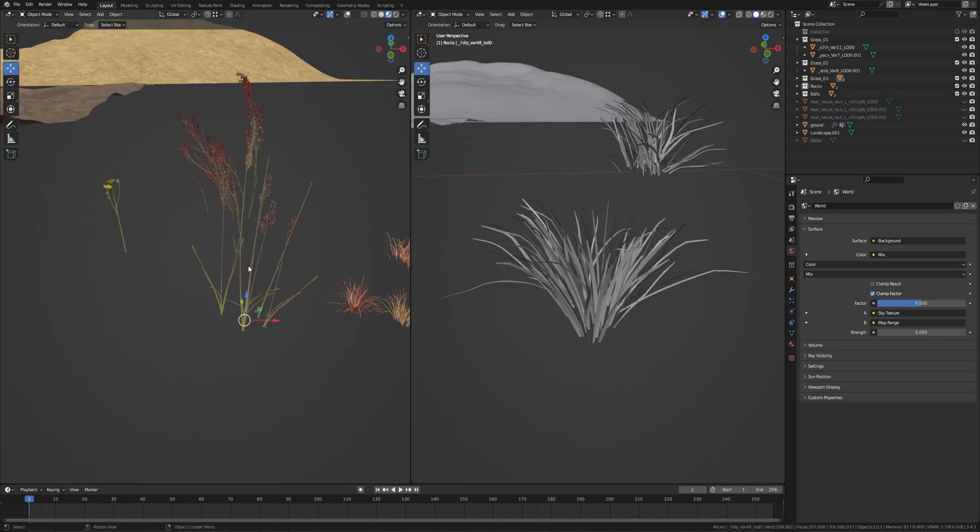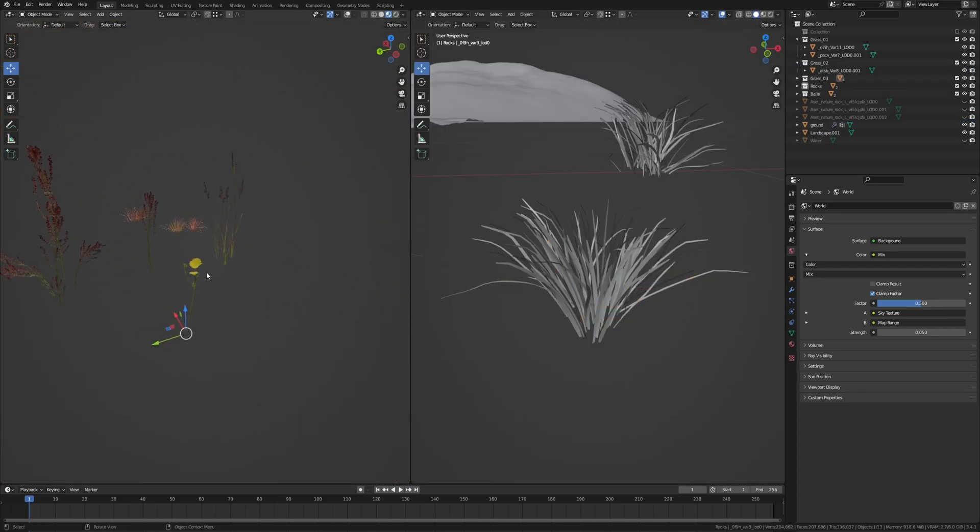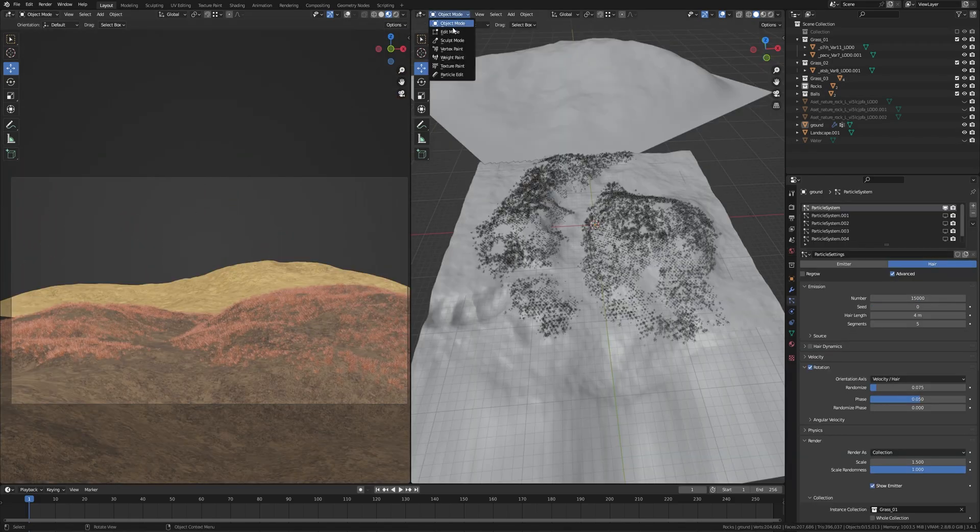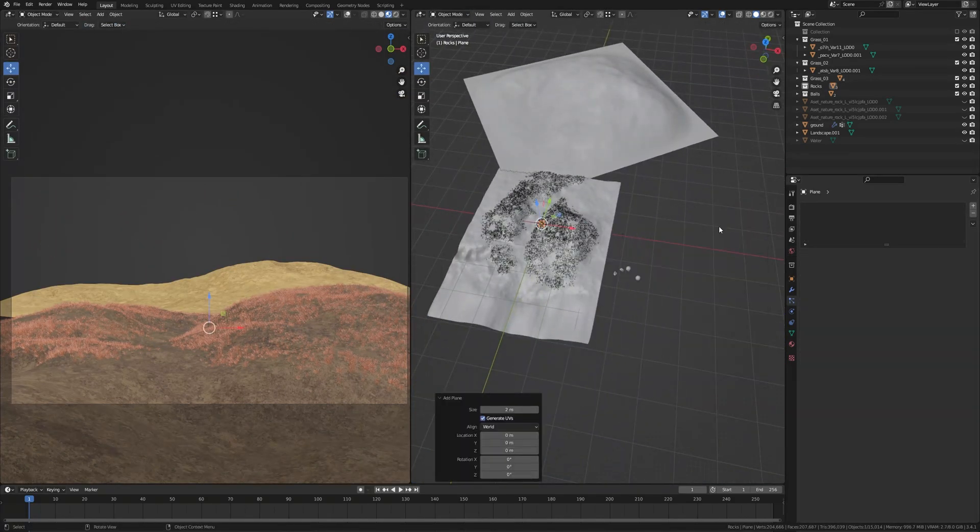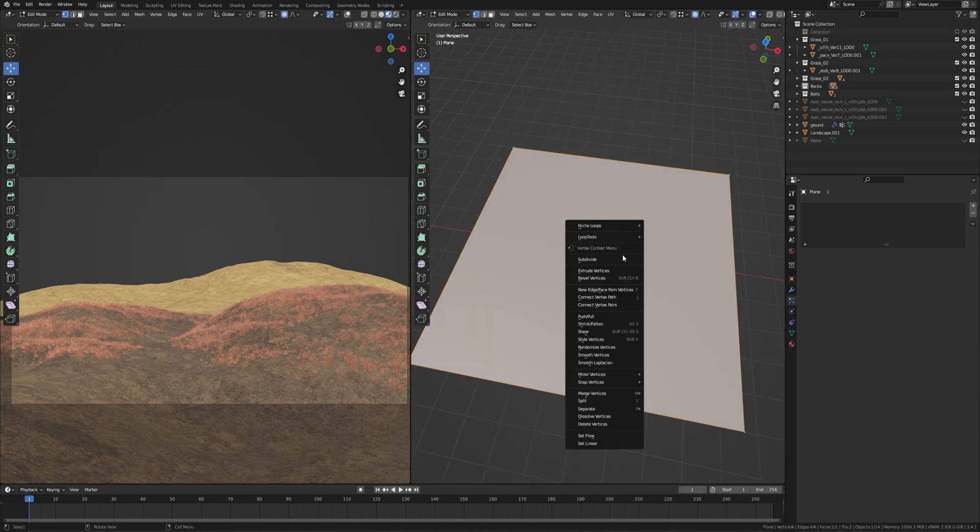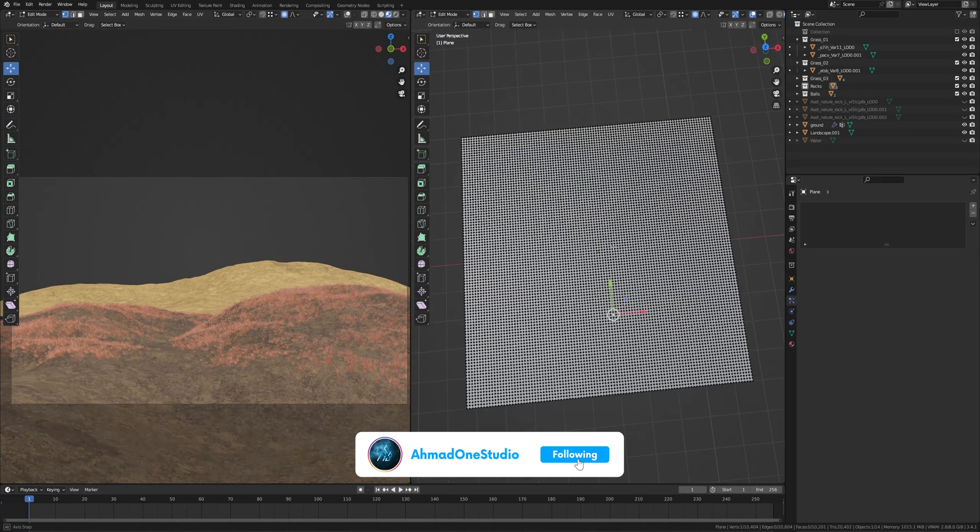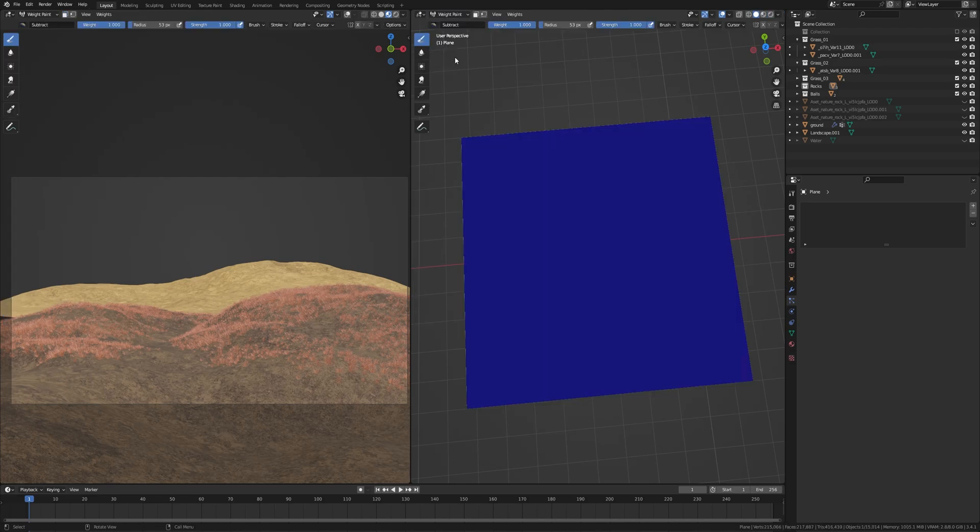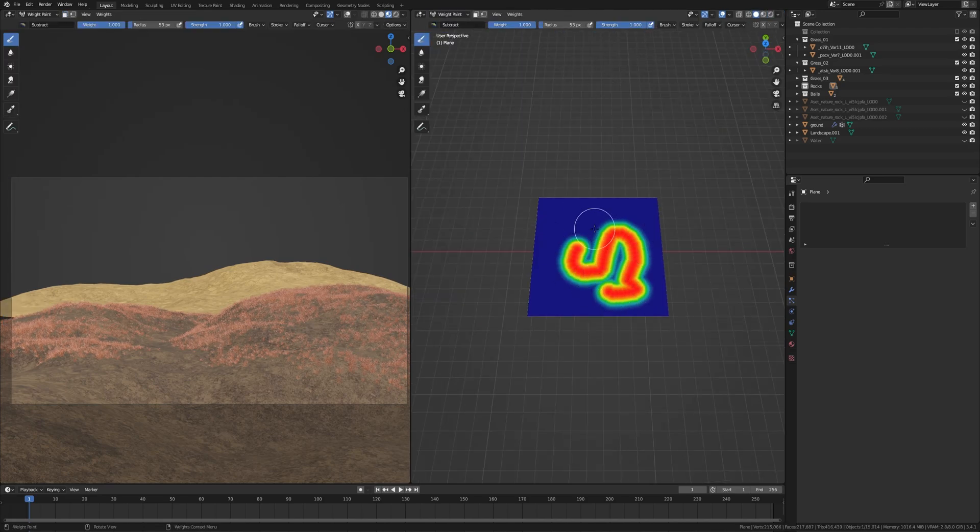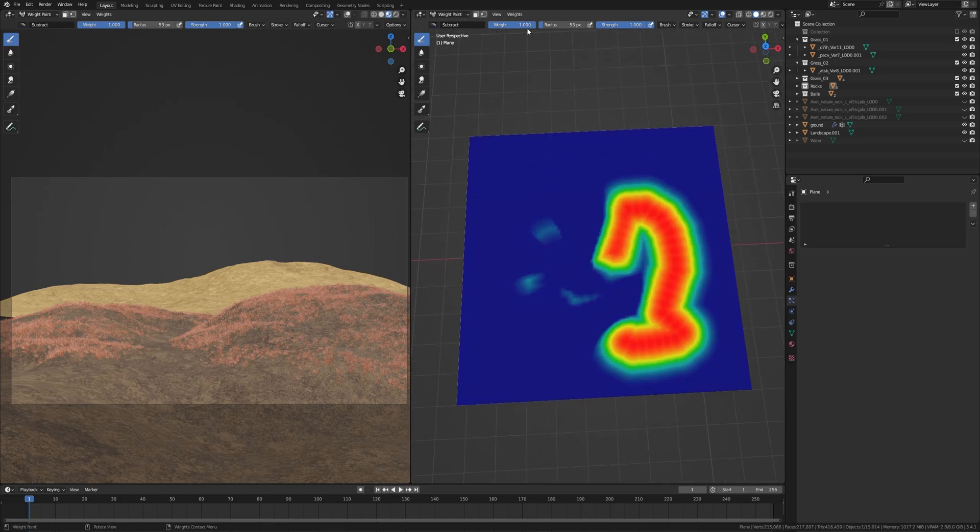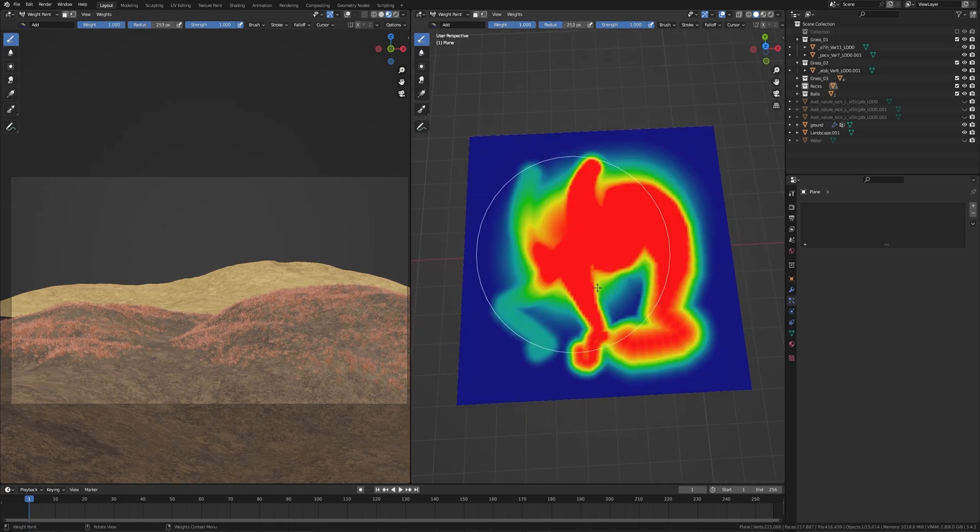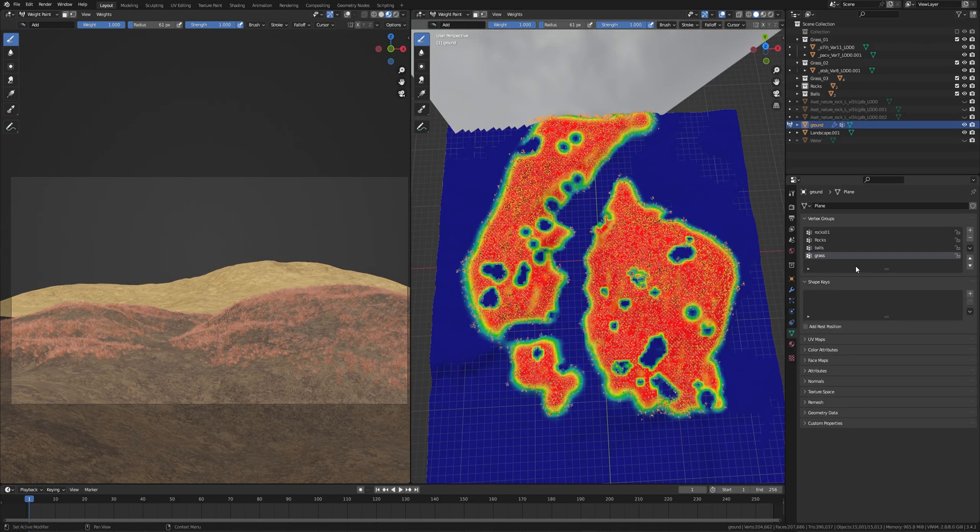Now I got these plants from Megascans too, so go there and download. I'll show you how I created this map. I'll take a plane and give some subdivision, go to Weight Paint mode. These are the brush, you can add and subtract anywhere. You can change these settings, weight and radius and strength.